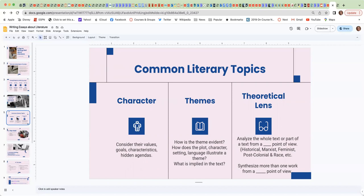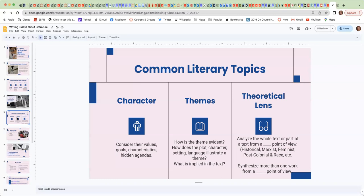Another way to write is to use a theoretical lens. So a teacher might ask you to analyze the whole text or a part of it from a particular point of view, such as historical or Marxist or feminist or post-colonial and race theory, et cetera, those types of points of view. They might ask you to synthesize more than one work from a similar type of point of view. So you're reading it for a specific reason.